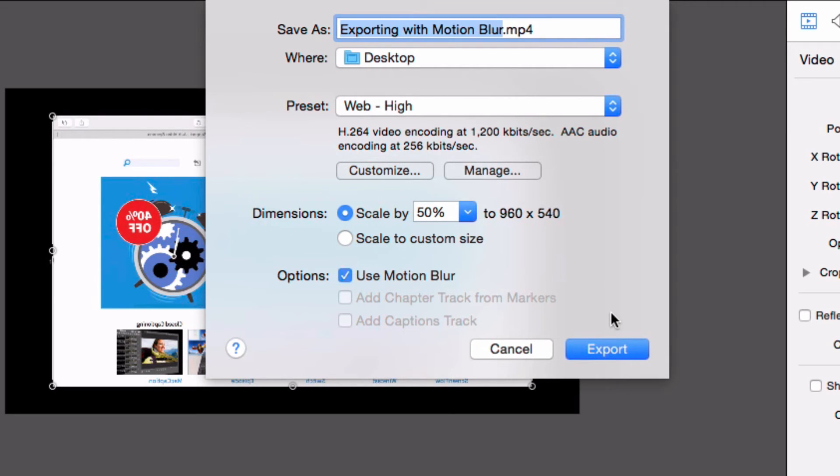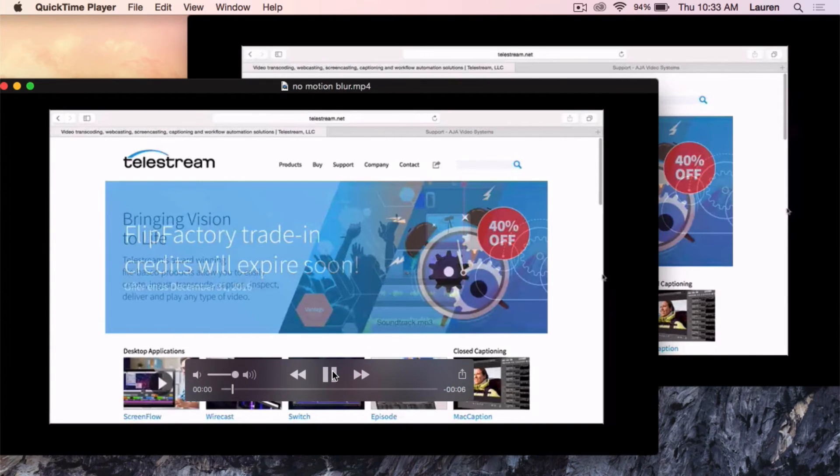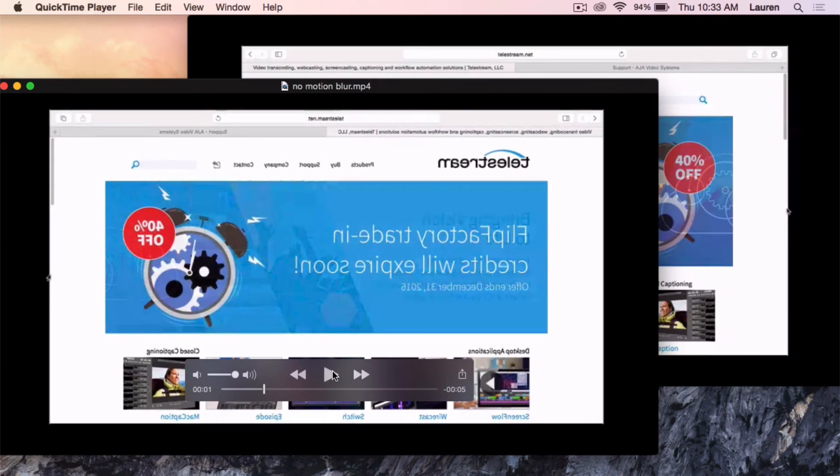Let's take a look at how the difference is now. Here on the left Motion Blur is off but over here on the right it is on.